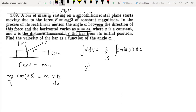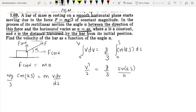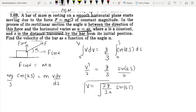Integrating both sides from 0 to v and 0 to S, we get v²/2 = (g/3)·sin(aS)/a. Therefore v equals the square root of 2g·sin(aS)/(3a). This is the answer — an easy question solved simply by applying Newton's second law.